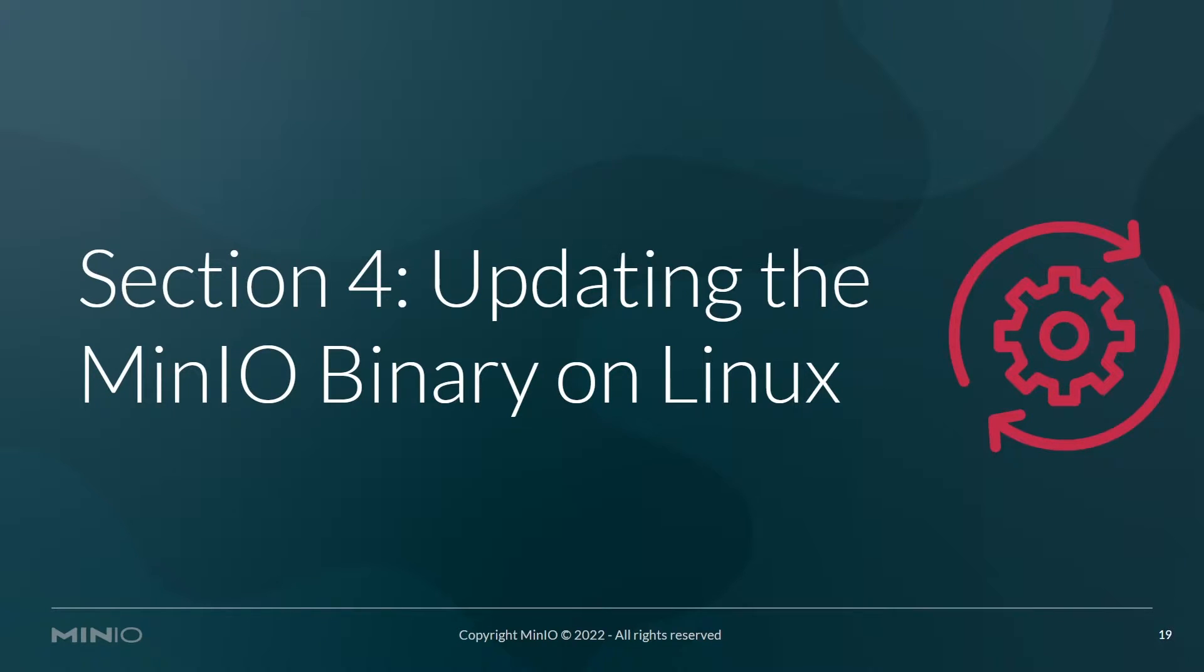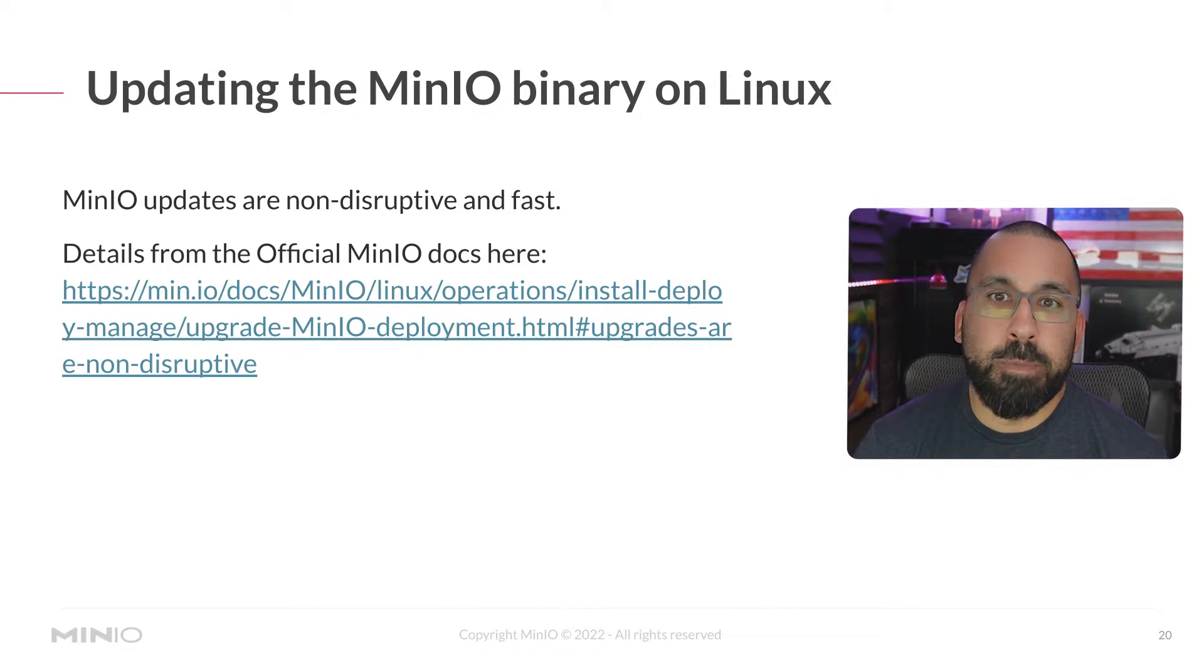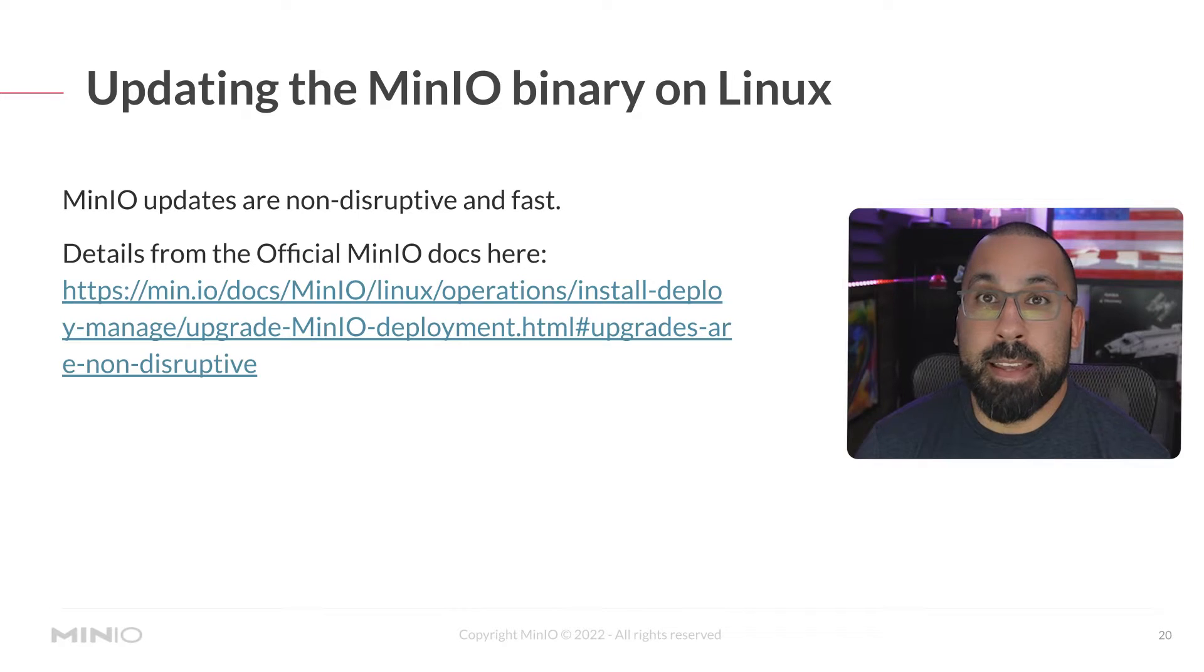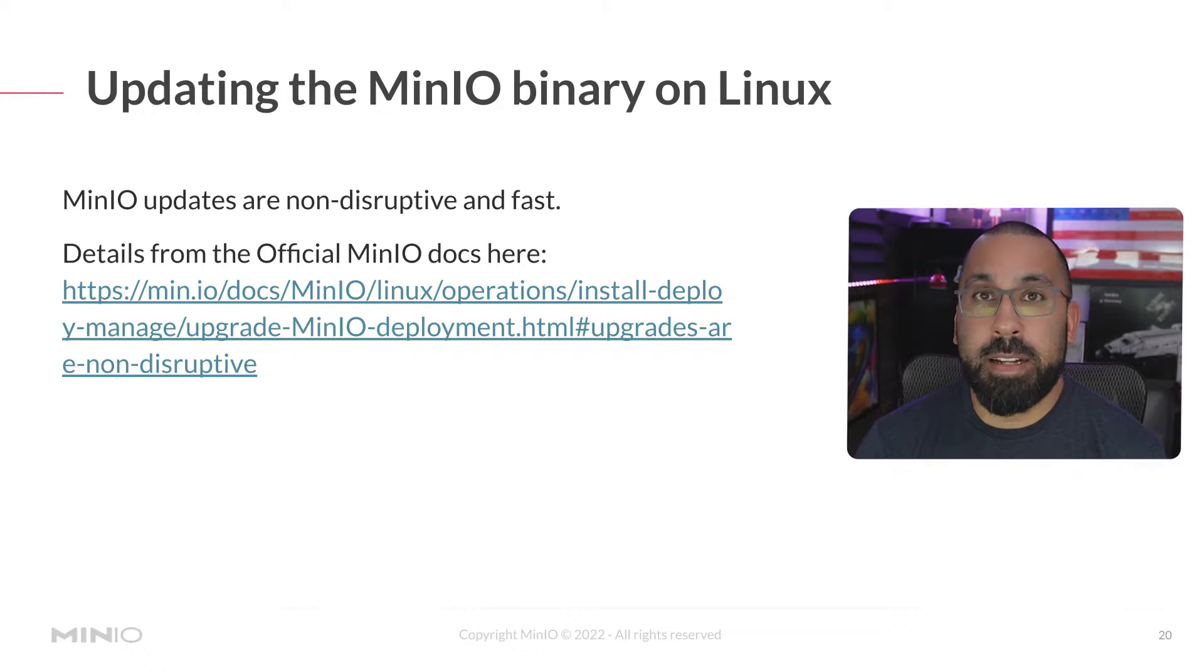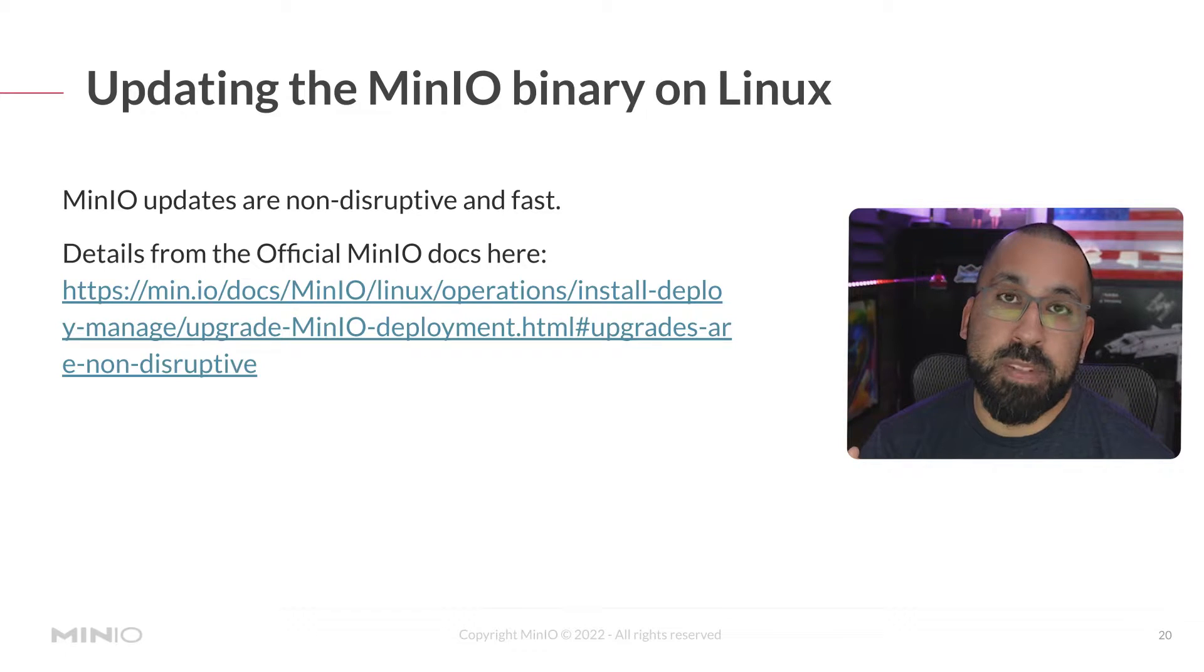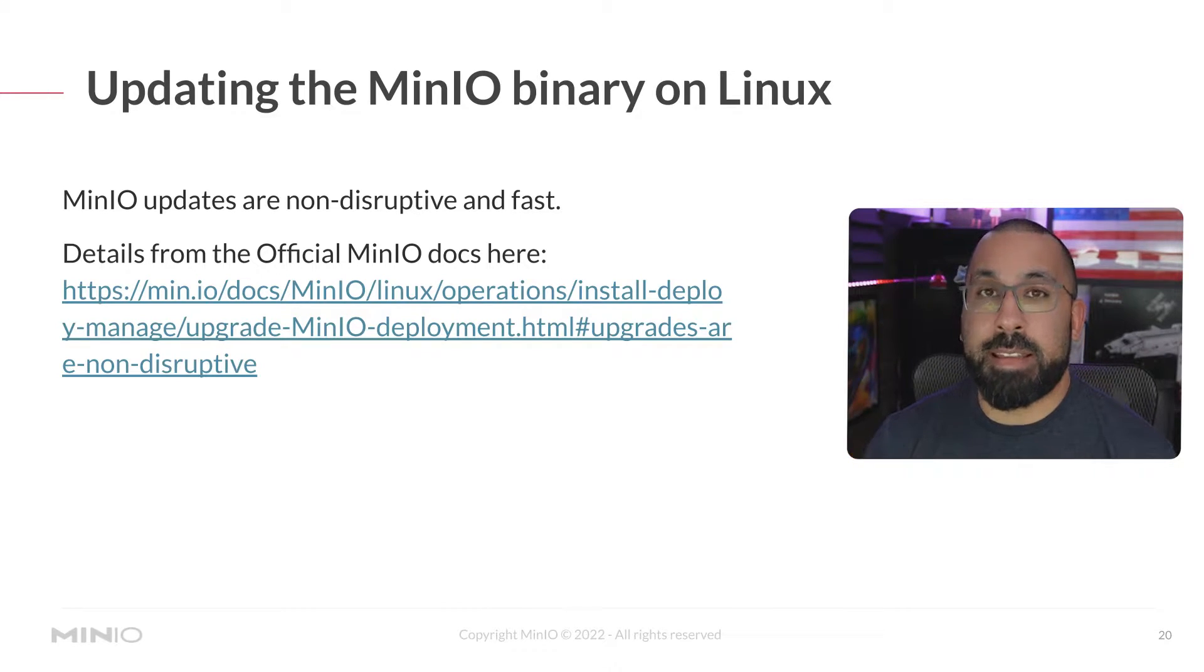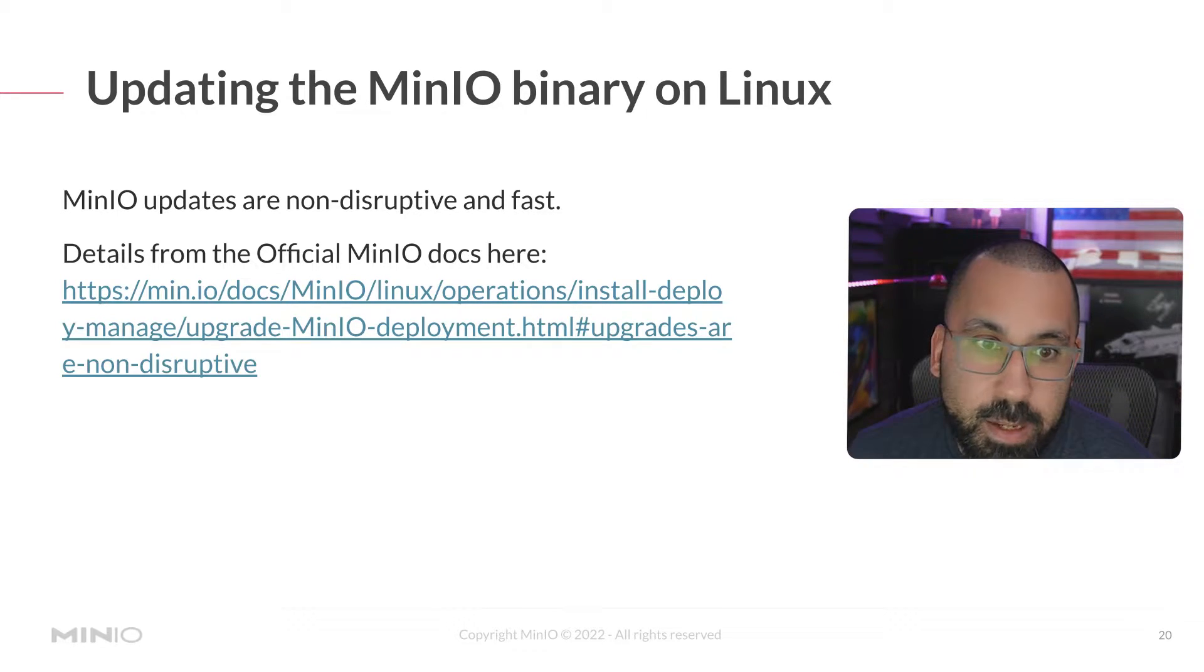But the update process is really simple. MinIO updates are non-disruptive and fast. It's an update before restart configuration. So basically you update the binary and then you run a command. We're going to use the MC command today to actually run the update and restart that service. And then we'll be running on the new version and we'll be able to see that via the command line.